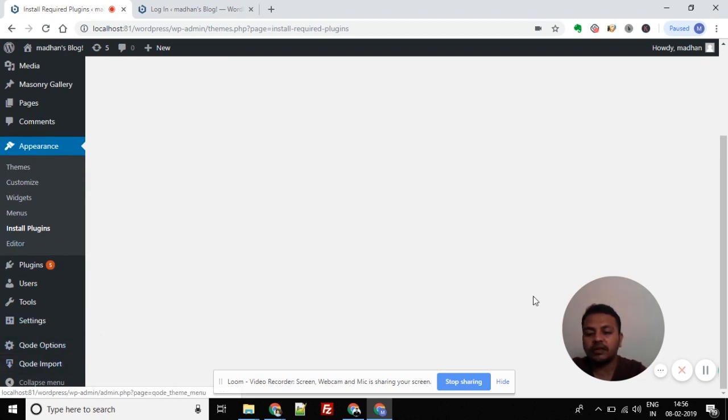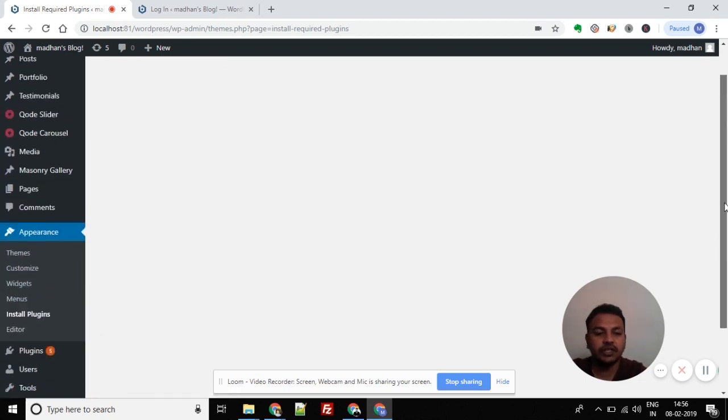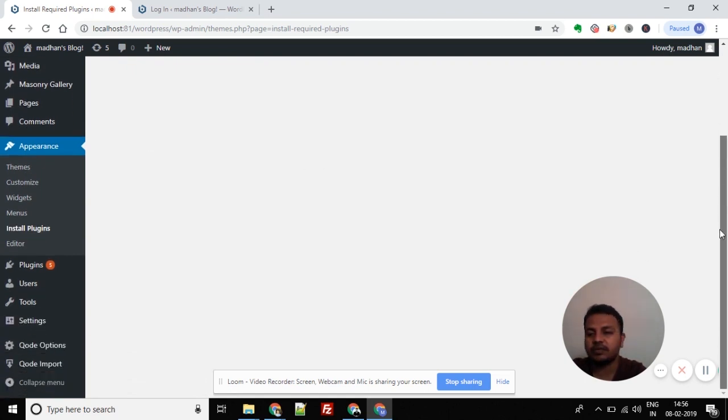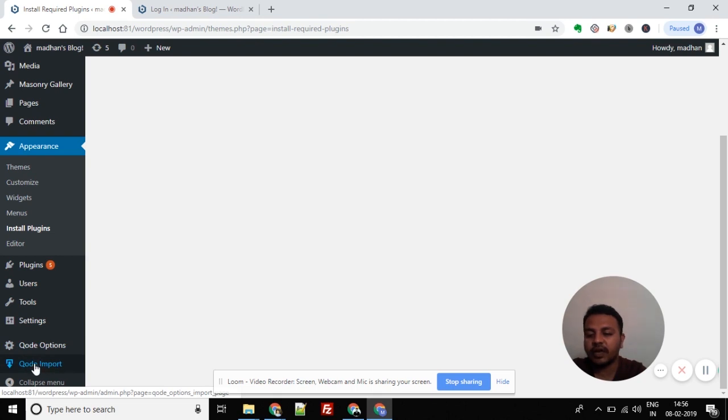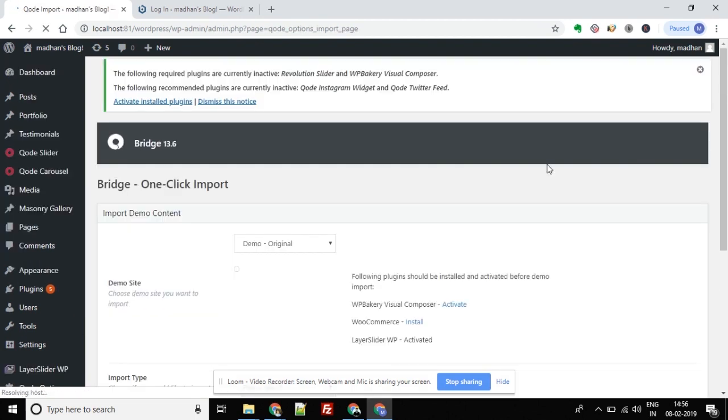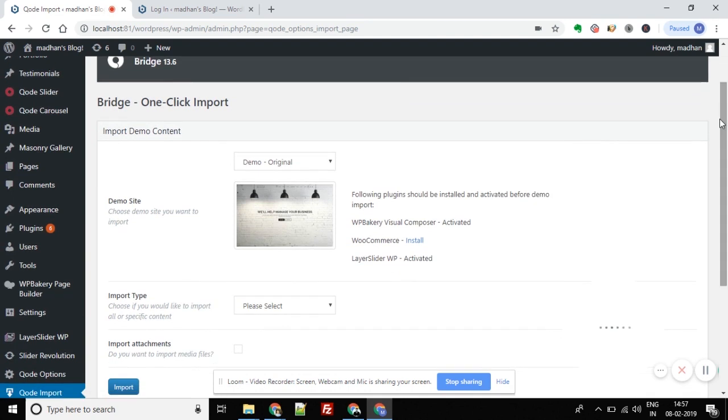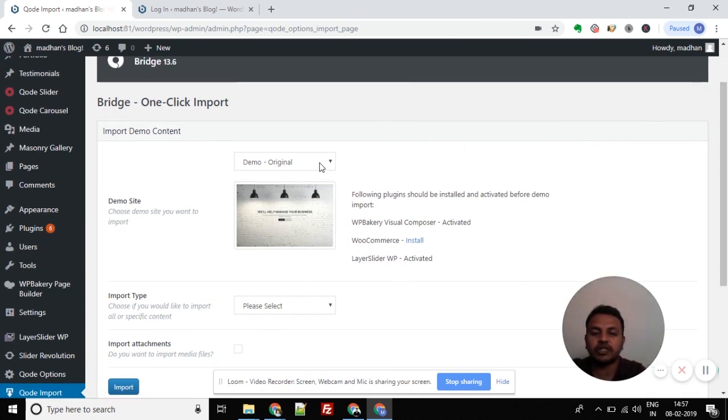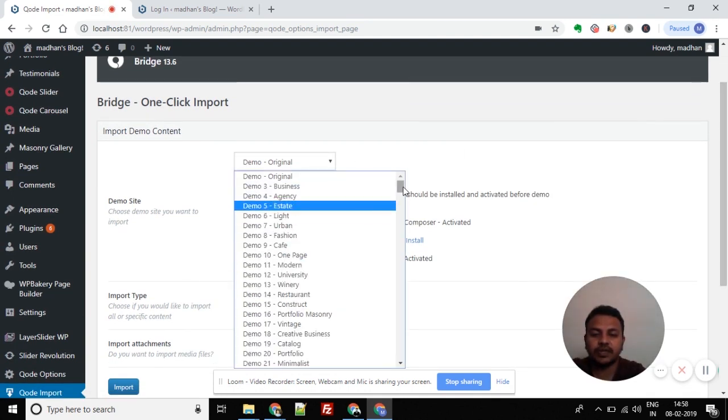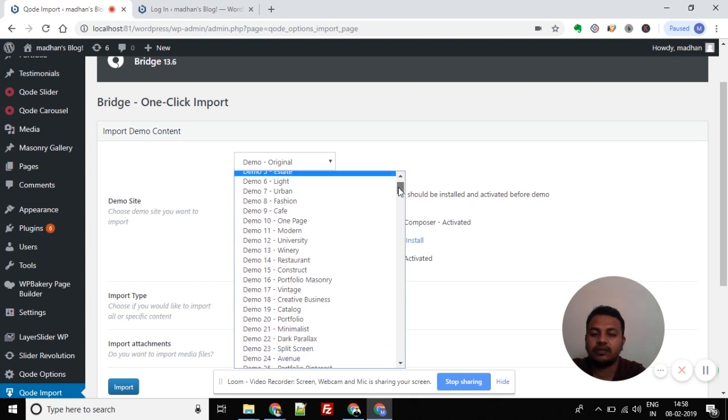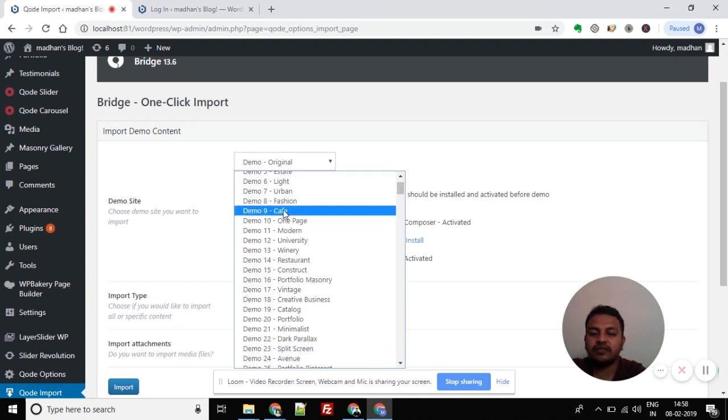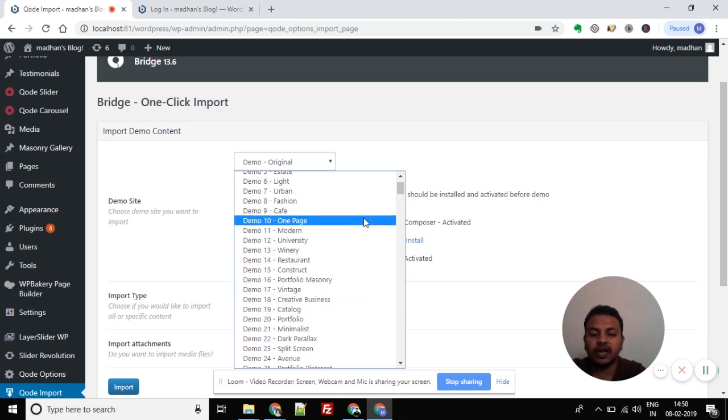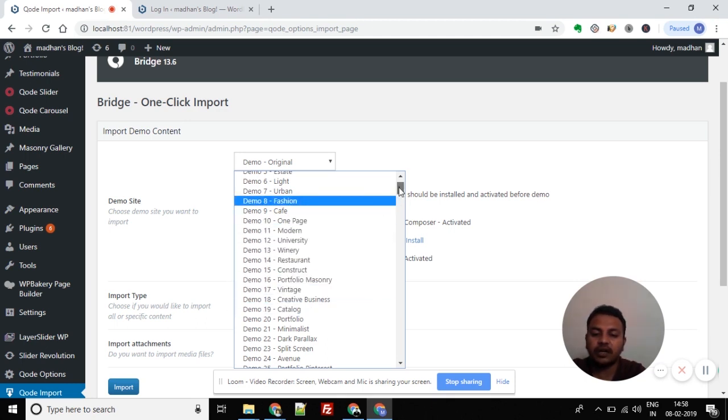For the import, we need to activate the theme first. The default theme options will appear. You can click on the preview to see each template. Choose which template you want to install from the available options.